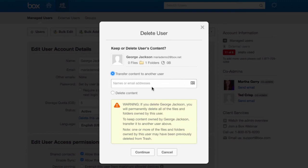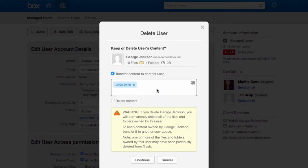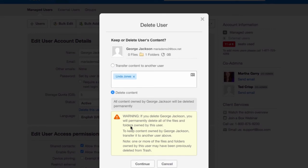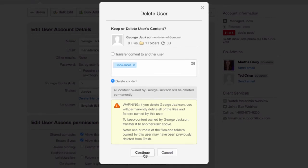So in this case, if we want to keep it, I can choose to transfer it to someone else. Maybe I want to transfer it to Linda, his replacement, or his manager. And if I wanted to delete that content, I would just choose the second radio button. Whatever your choice, as soon as you're finished and satisfied with it, choose Continue.